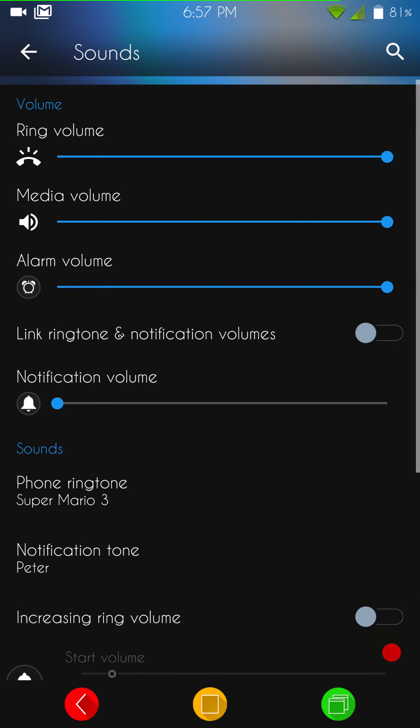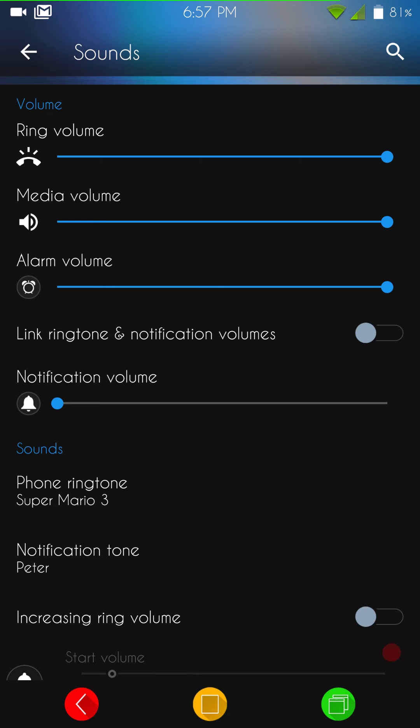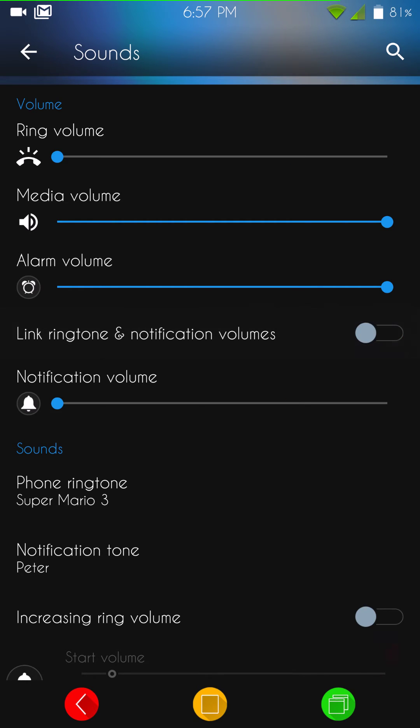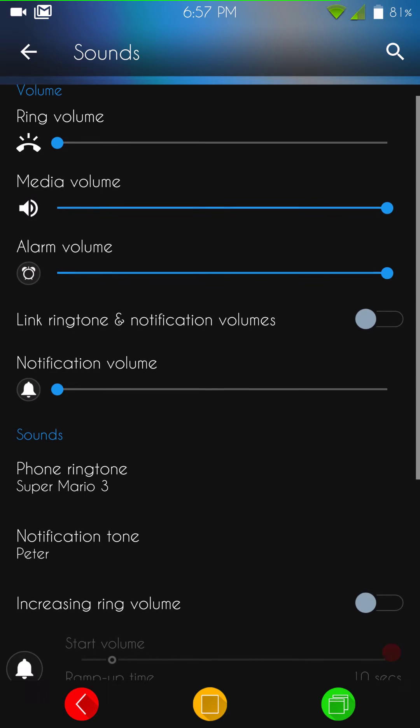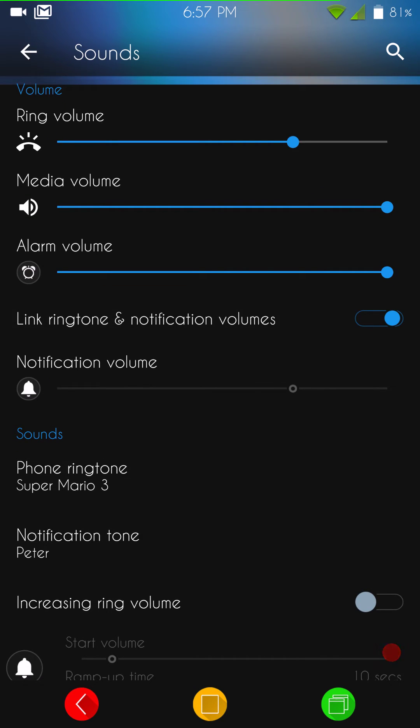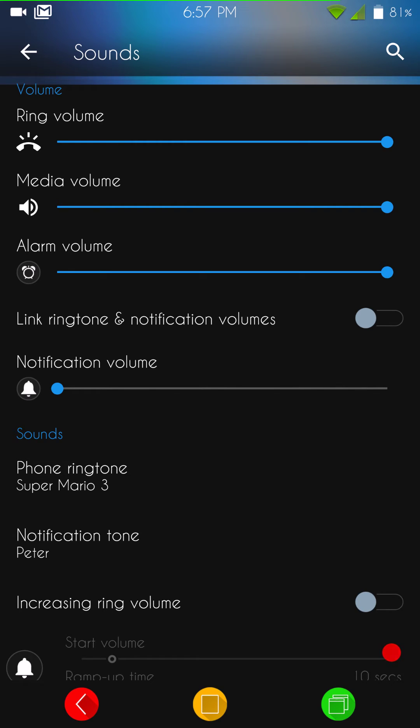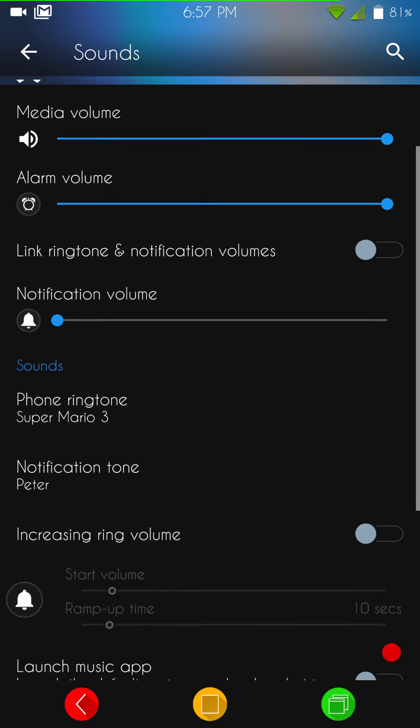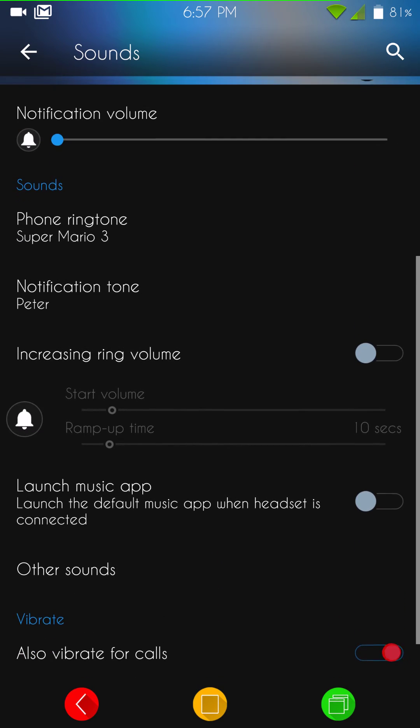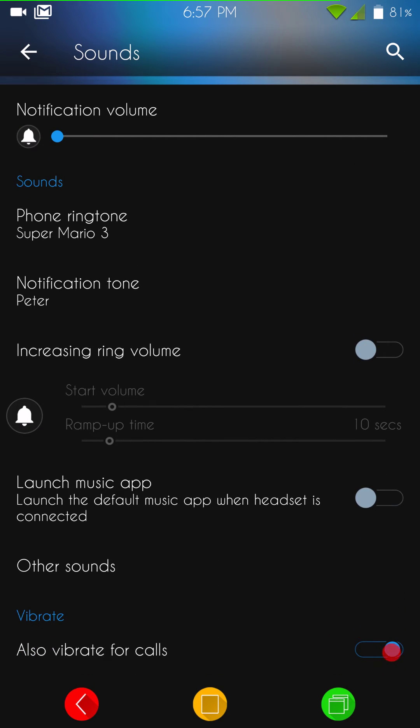And then we have sound control. This is going to be where you control all of your volumes for your ringtone, media, alarms, your notifications. You can link your notifications together with the alarm or not. That's up to you. Yeah, that's completely up to you how you do that. I actually do not like to have mine linked. I like to have mine set separately like that. Then you have your phone ringtones. You can set them up. Remember, you do not go by what I have. Mine are custom that I added myself.